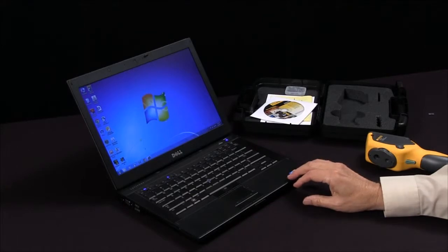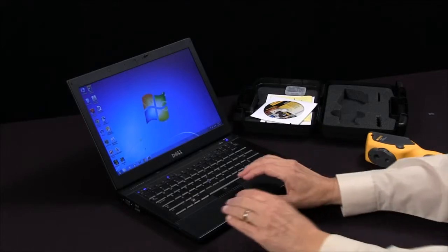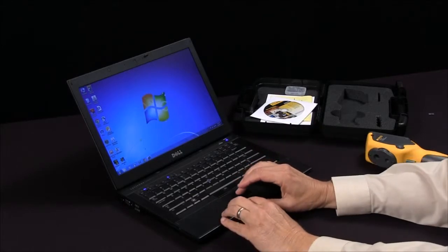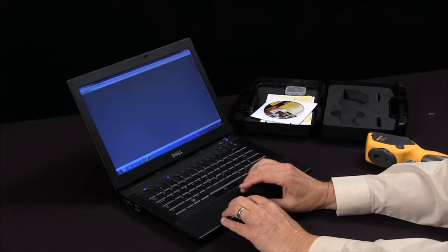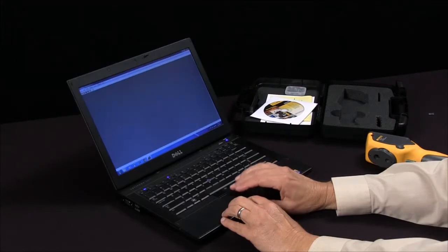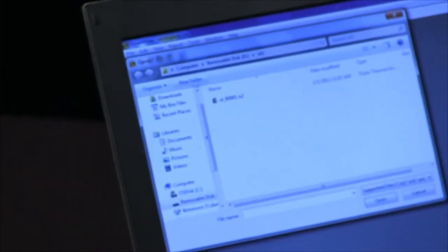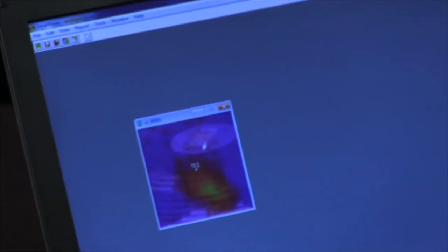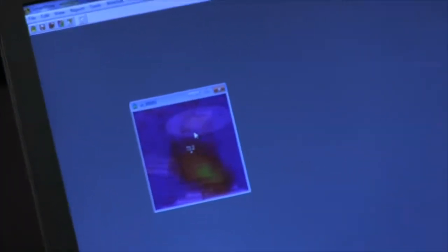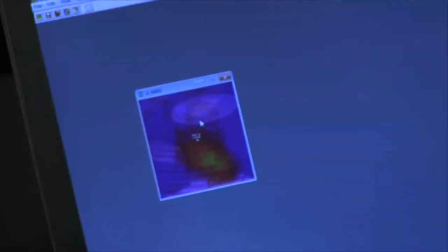PC. Then we can open up our Smart View software and retrieve that file. Go to Open File, and then double click on that image and there it is.